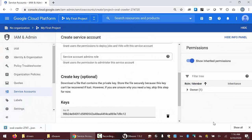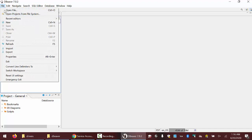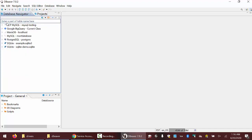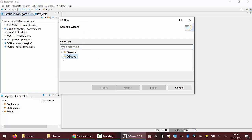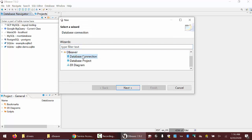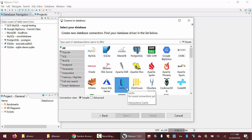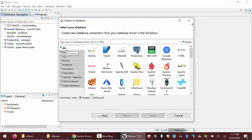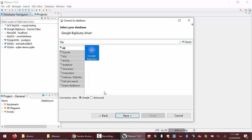Now we're ready to create a connection to BigQuery from dBeaver. Over in dBeaver, I'm going to go to File and New. We'll make sure dBeaver is open and go to Database Connection. We want to make sure 'All' is selected, and we'll start typing 'big' in the filter box. We'll see that Google BigQuery comes up.